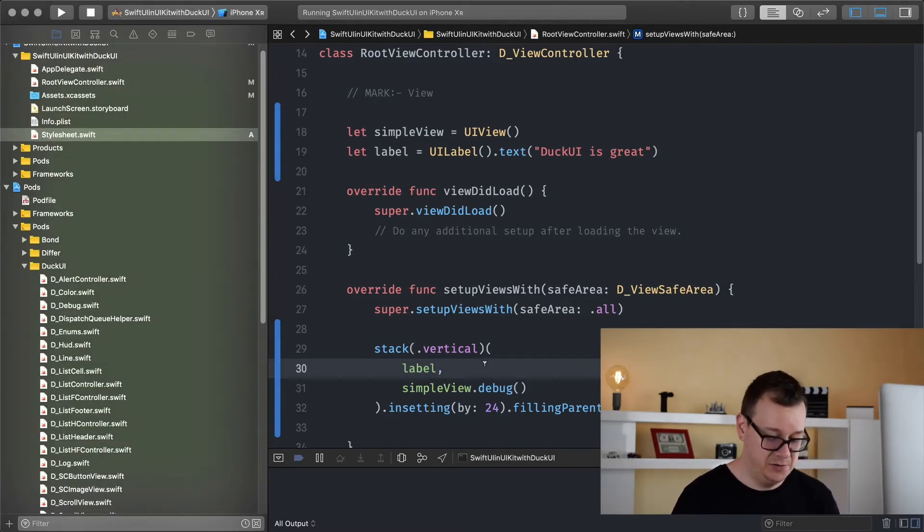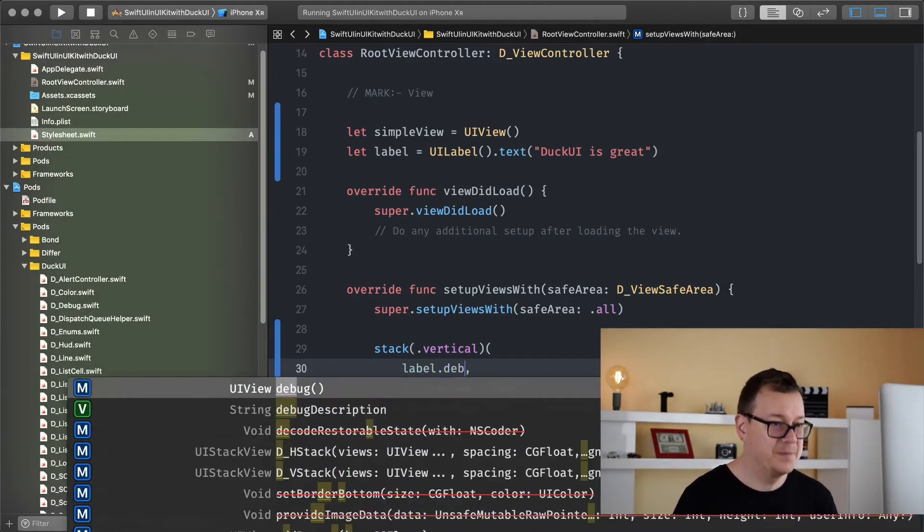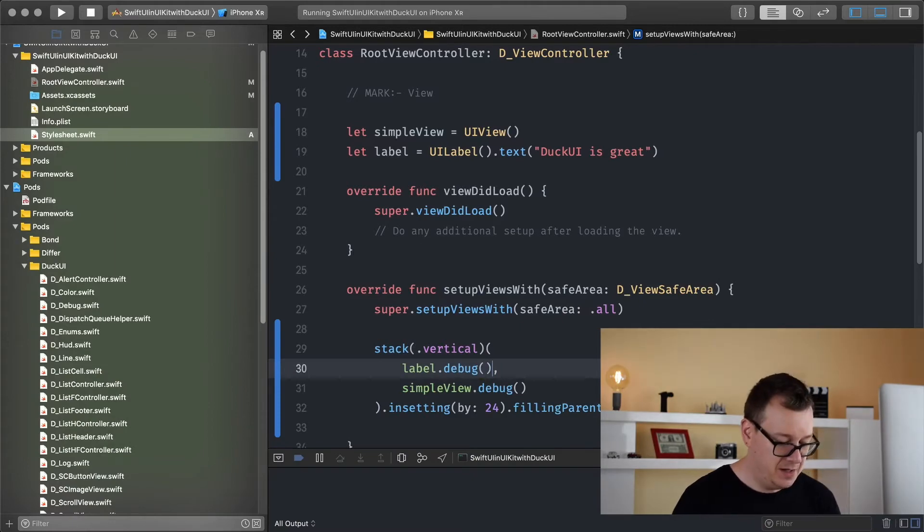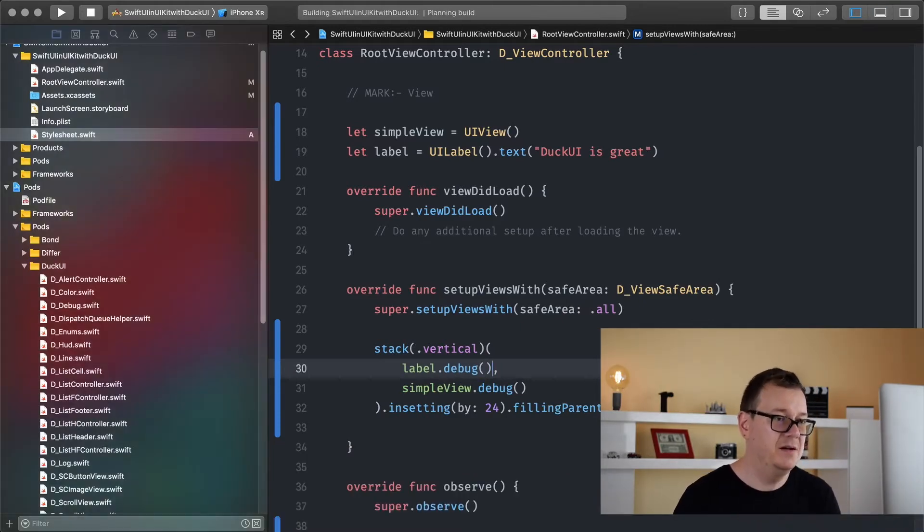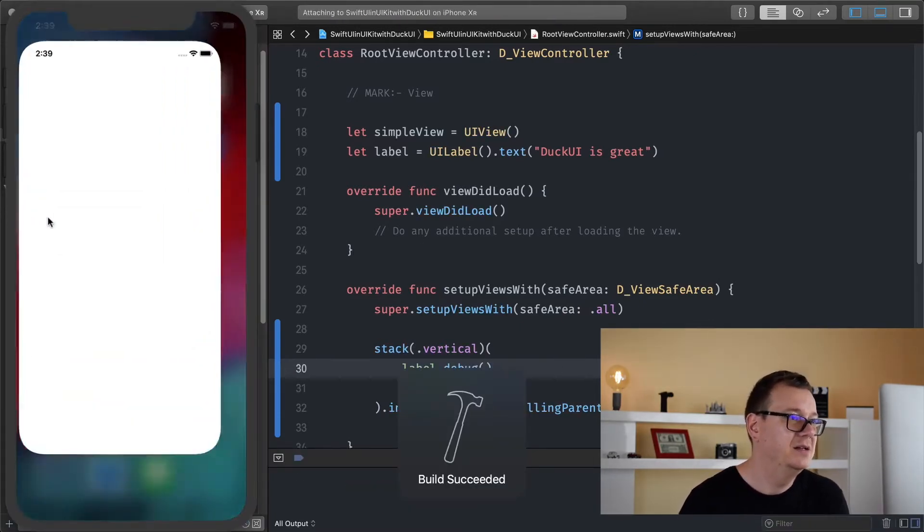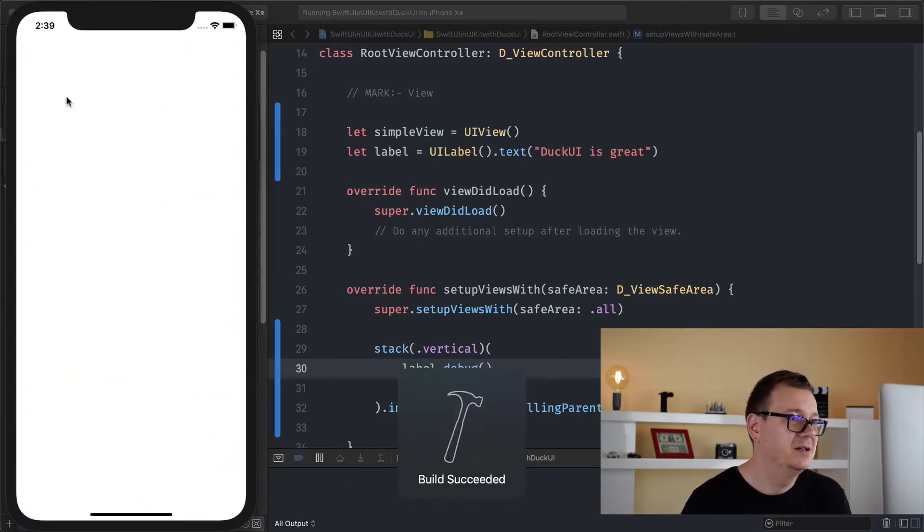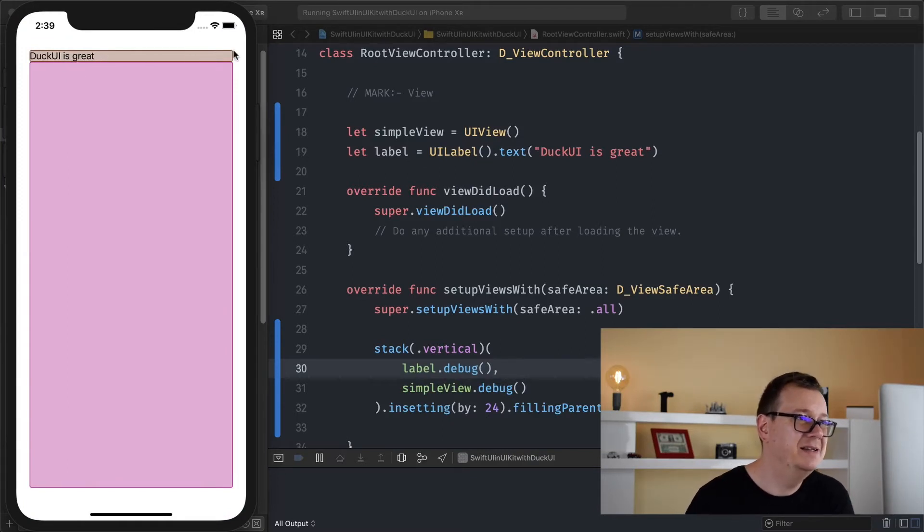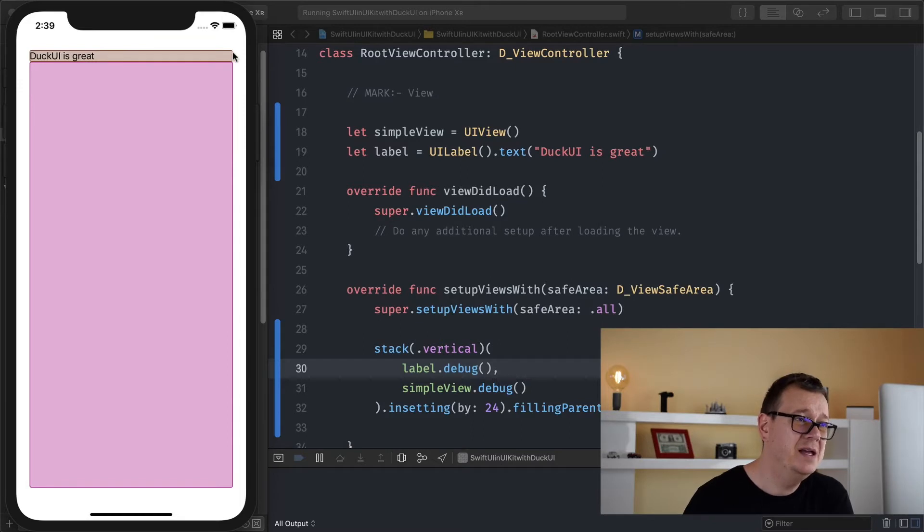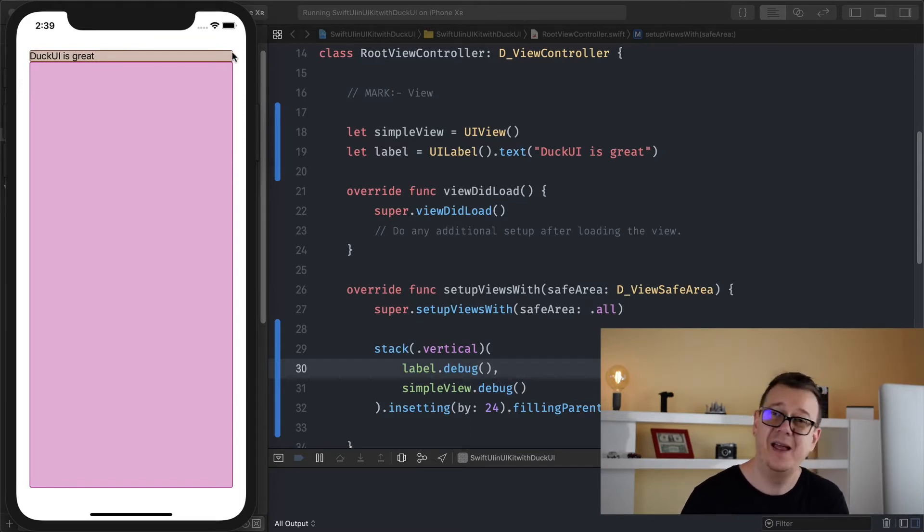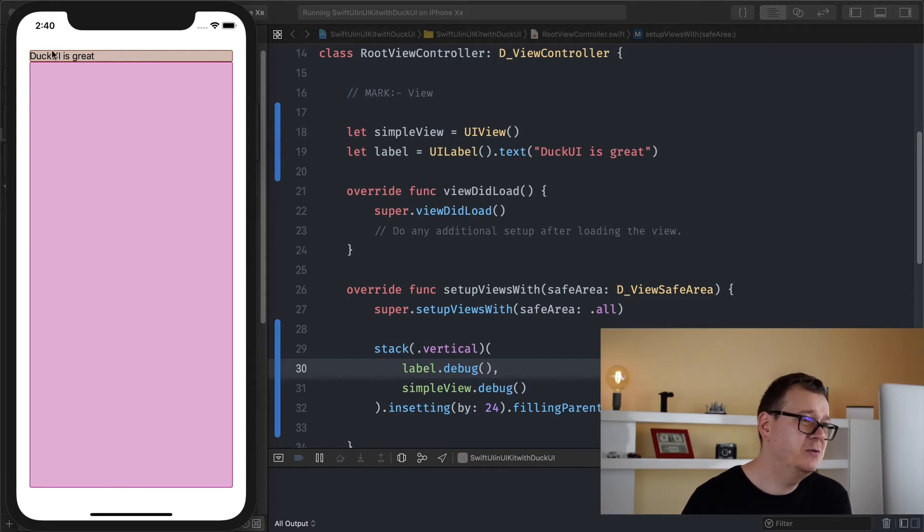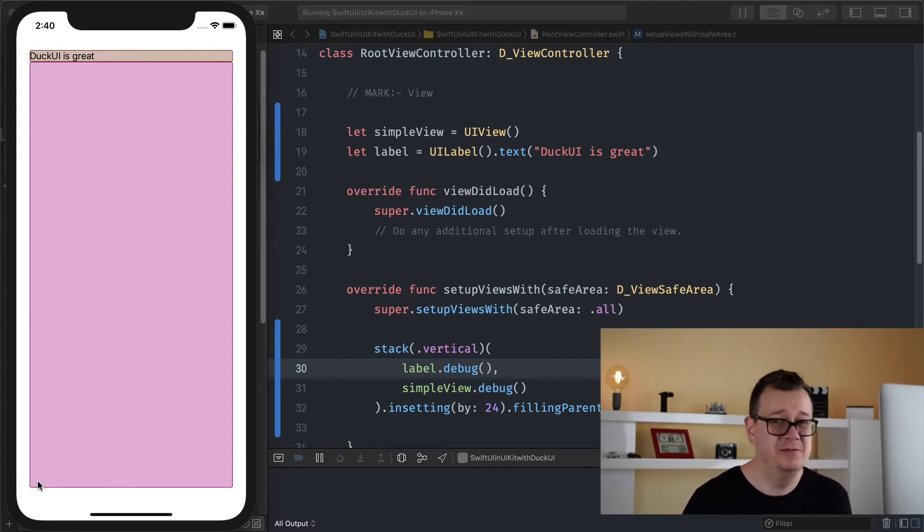So DuckUI is great and here we have, let's add the debug. Let's hit command R and see. Oh and there it is, DuckUI is great and now you already know that this label is stretching all the way to the right tail here and that is super awesome.